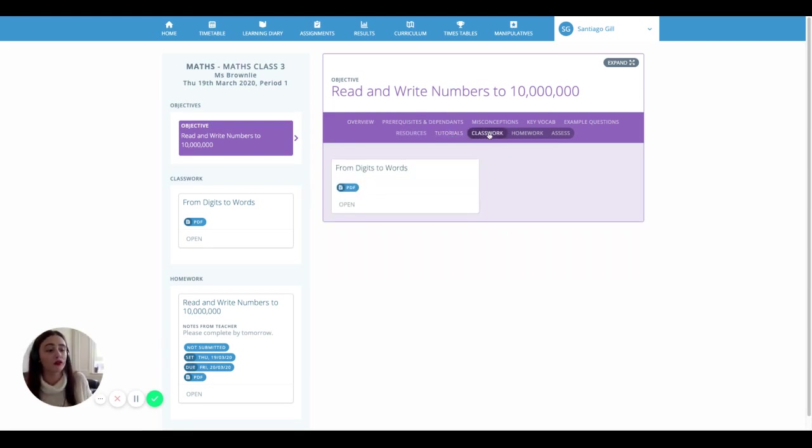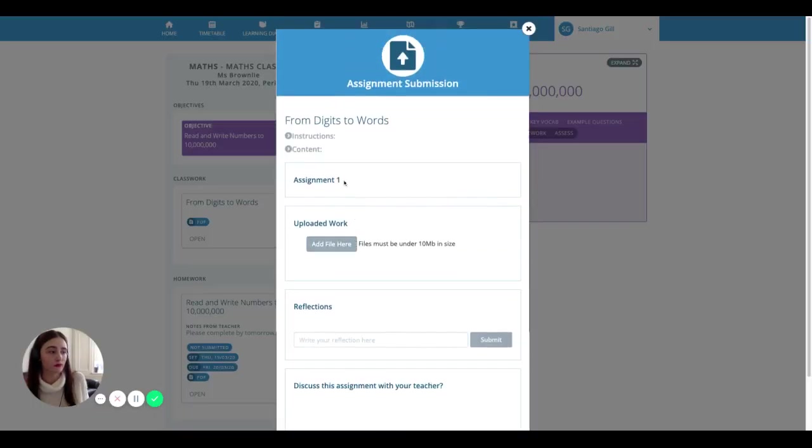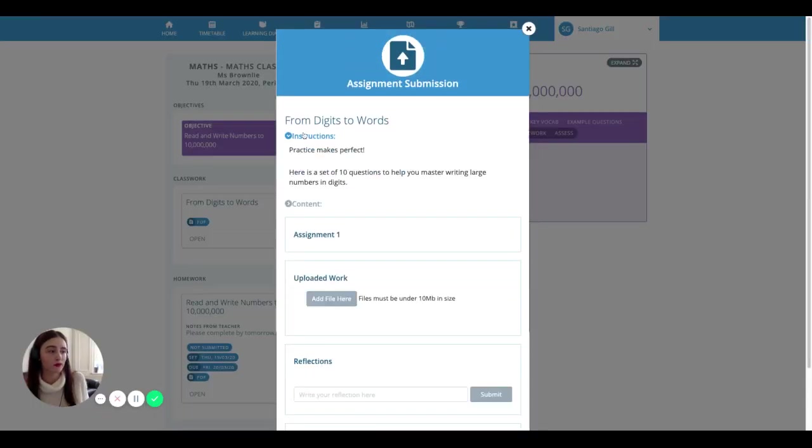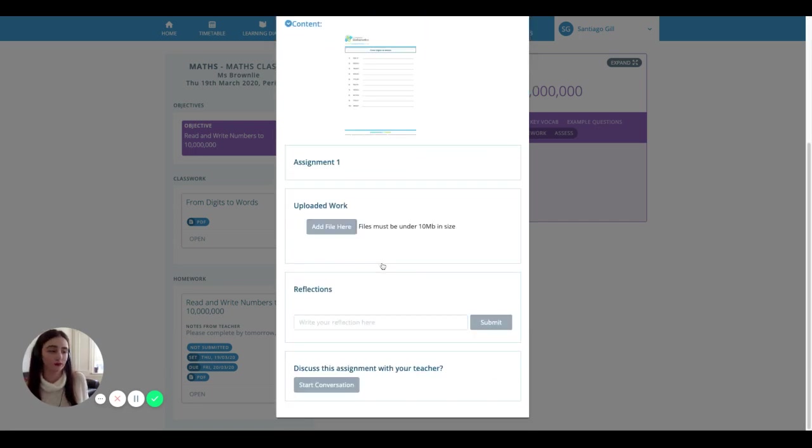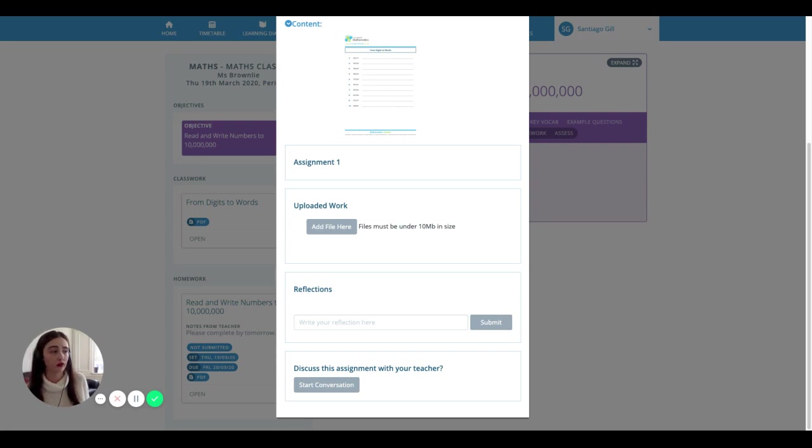These are also viewable on the dashboard. You can view the instructions and view and download the content. Now you can submit your classwork and homework through a lesson. Your submission can be something that you worked on on your computer.